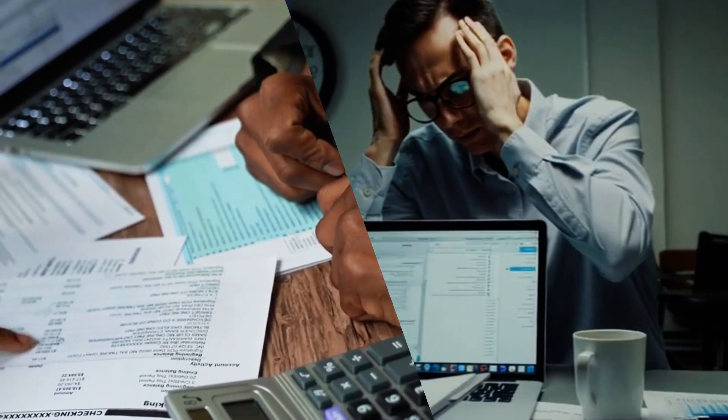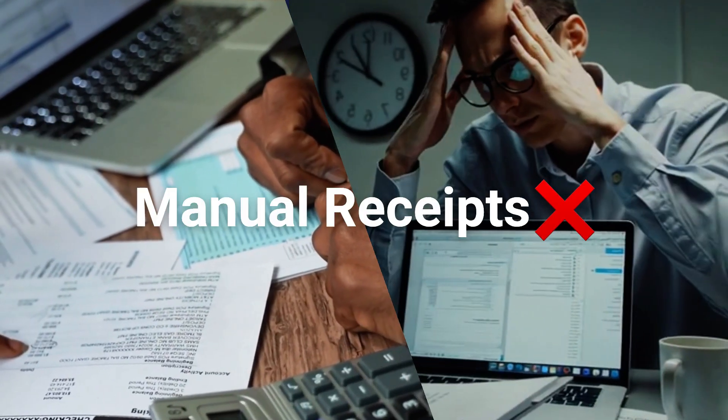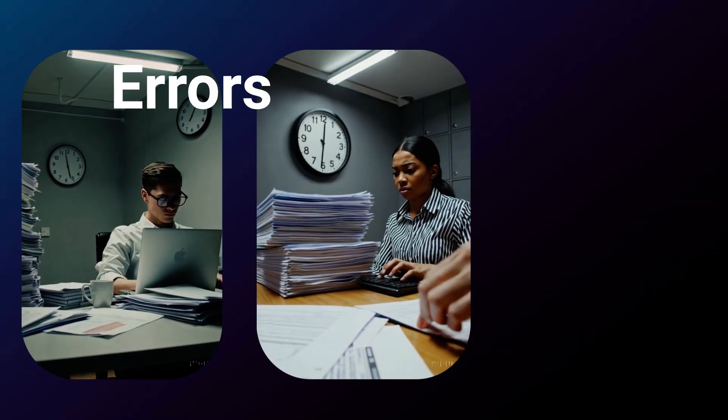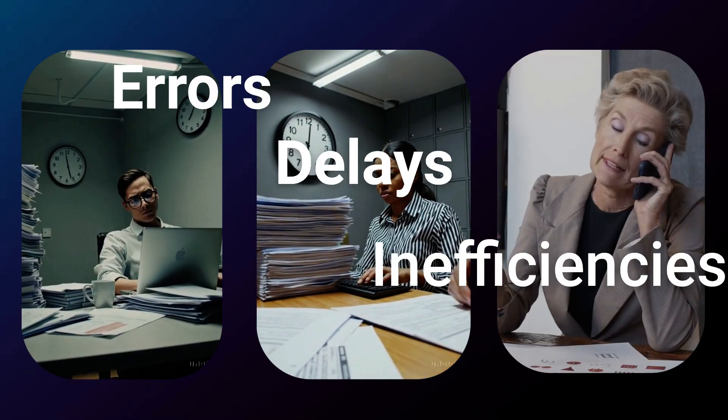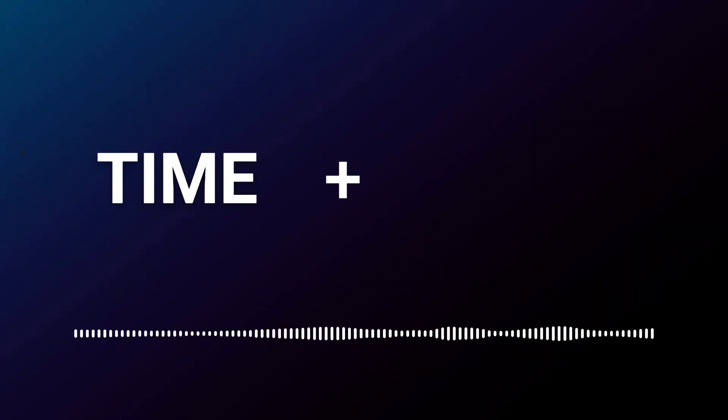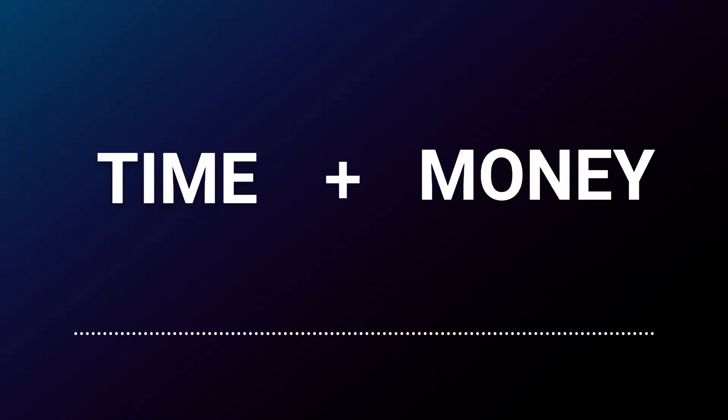Tired of spending countless hours manually processing receipts? Errors, delays, and inefficiencies can cost your business time and money.